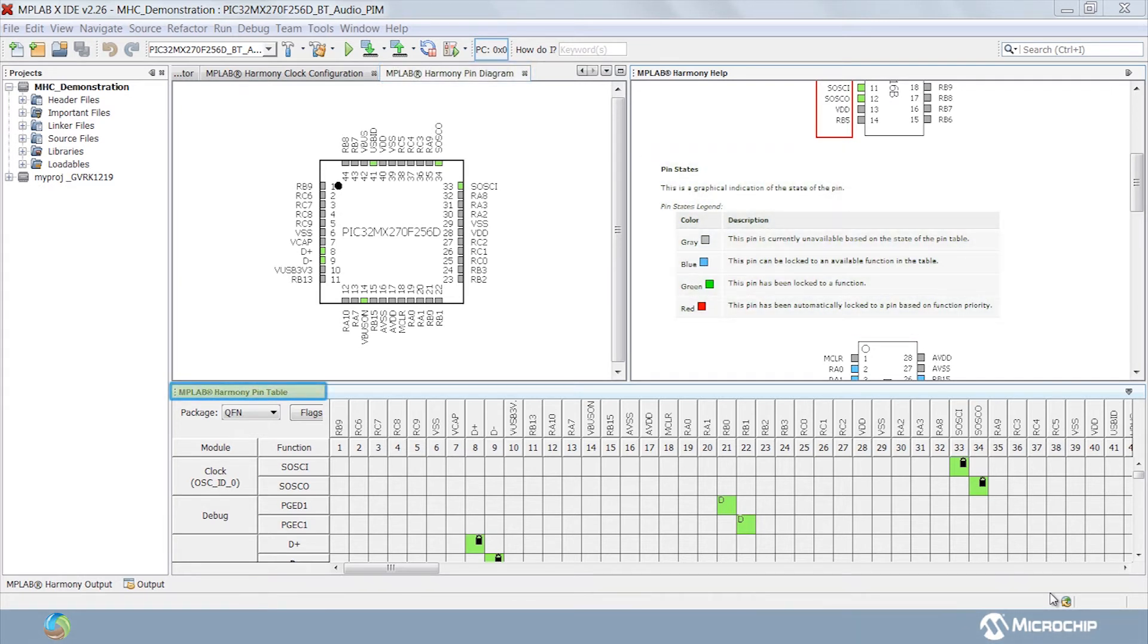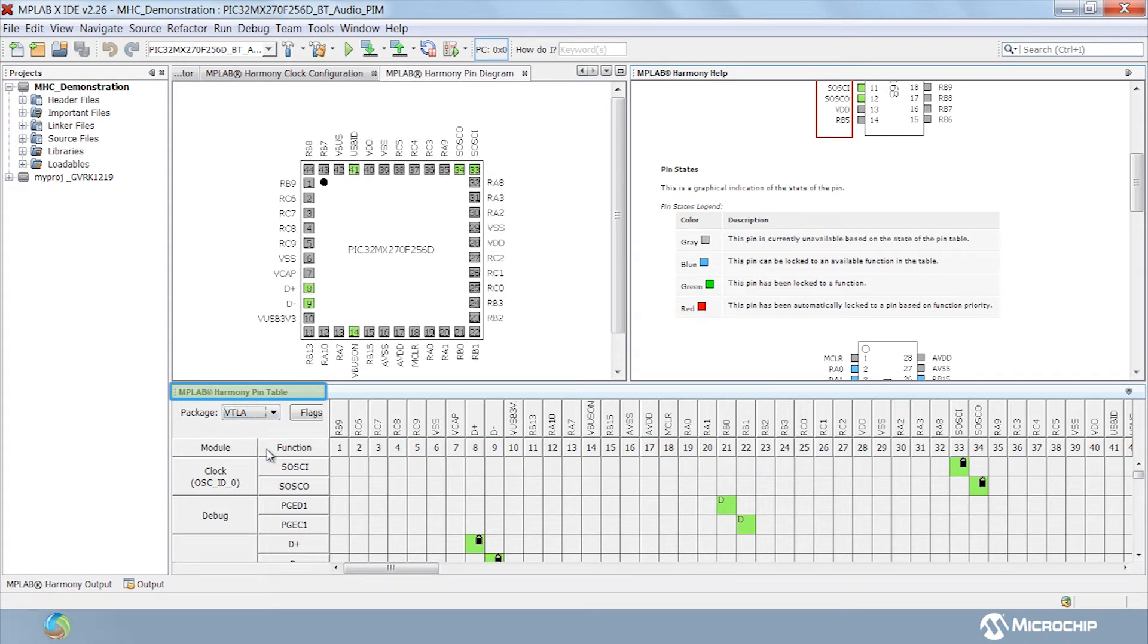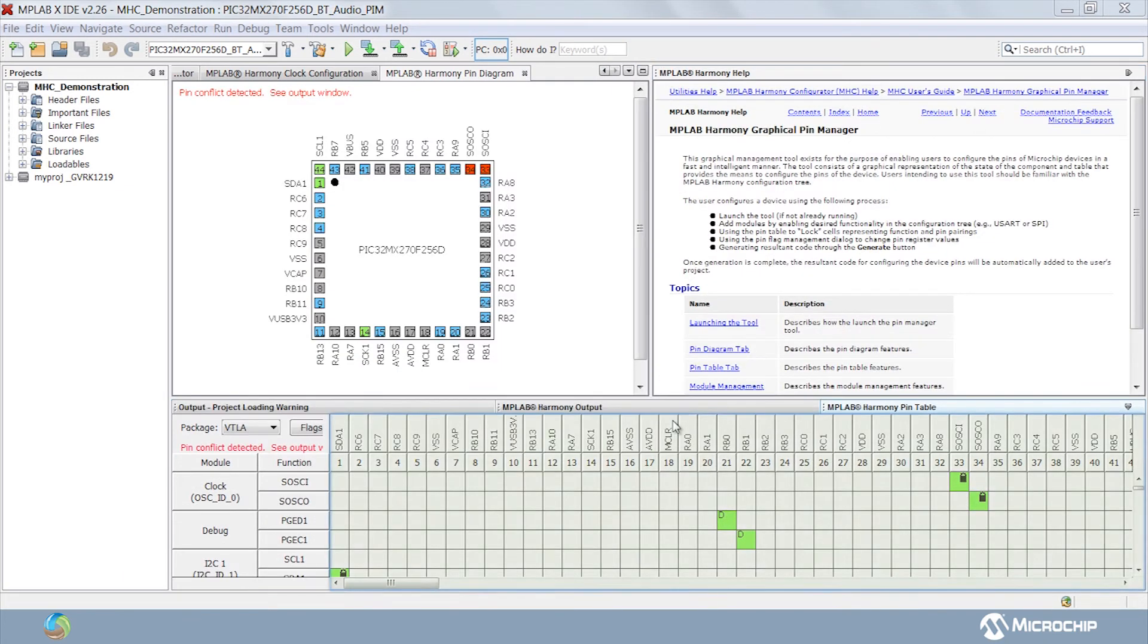The pin table tab allows the users to graphically configure the pins for the given component. It mainly consists of package selector which shows the available packages for the selected PIC32 MCU. It also has a flag button that allows for the configuration of pin direction, drain, mode, change notification and pull up pull down options. The table grid area is used to assign functions to the pins of PIC32 MCU.